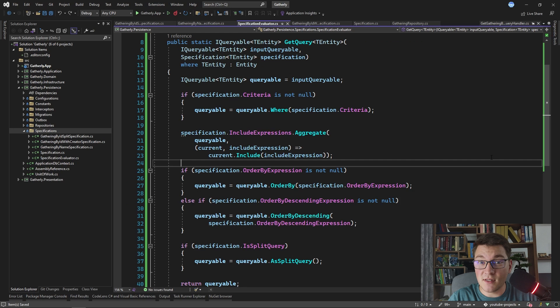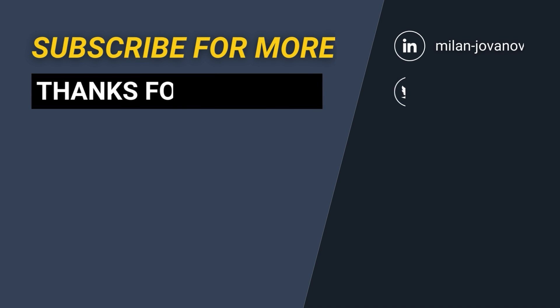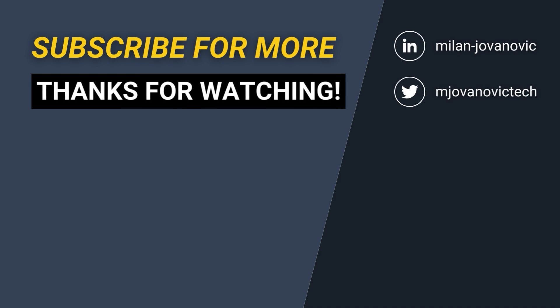So this was the implementation of the specification pattern with Entity Framework Core. If you liked this video, make sure you watch the related videos on screen. Until next time, stay awesome!